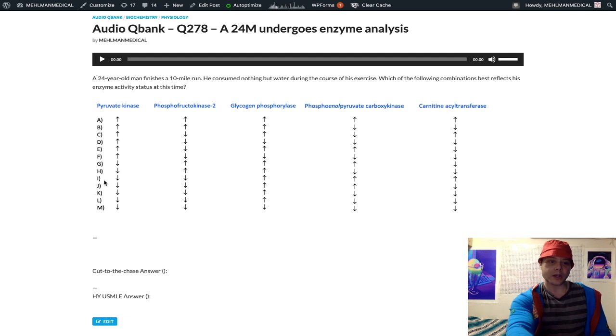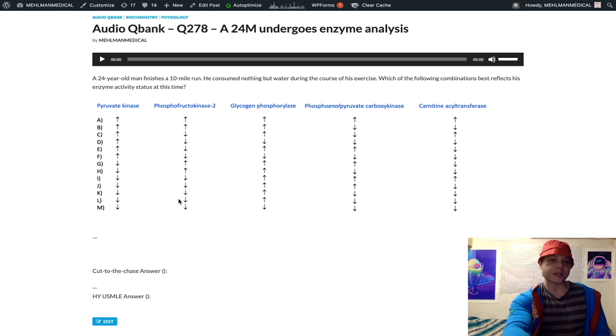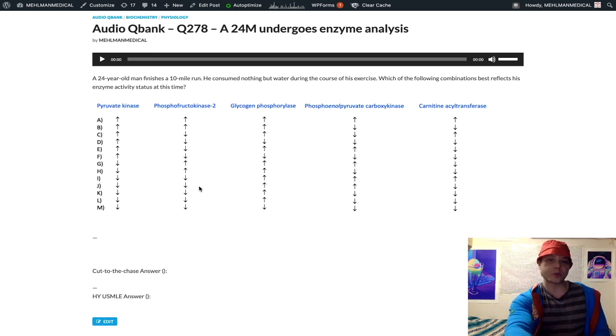M is the only one with a down arrow, so that's wrong. Now we're just looking at I, J, K, and L. So far in the fasting state: pyruvate kinase decreased in activity, PFK2 decreased, glycogen phosphorylase increased.